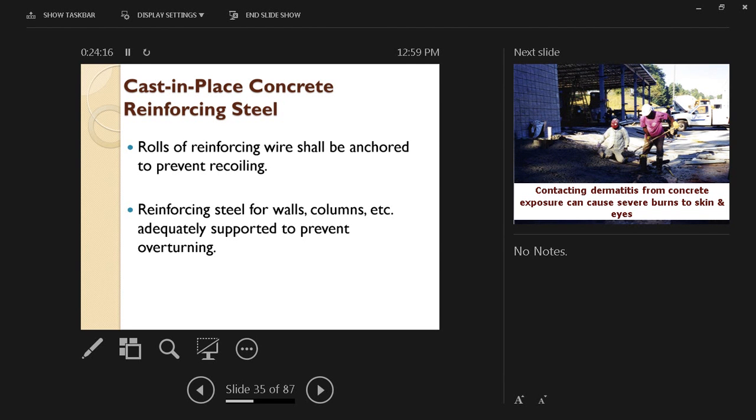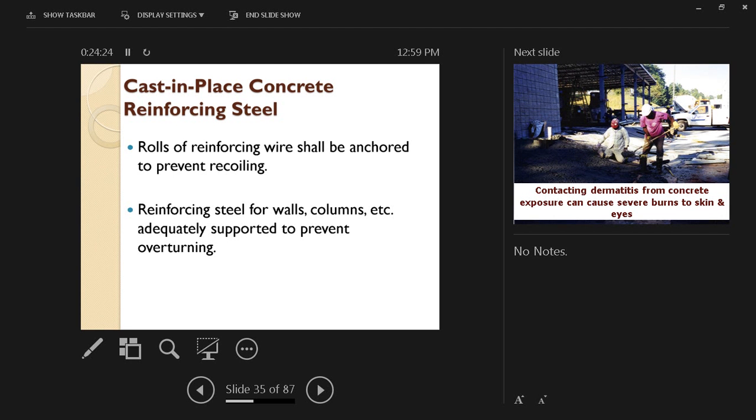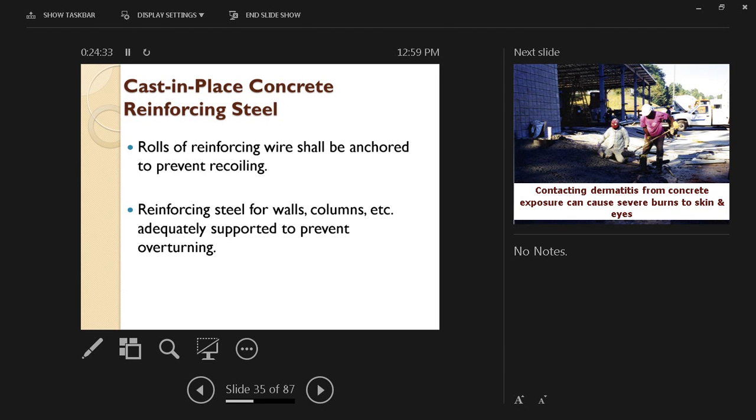Sometimes this rebar would come in sheets, not in coils, and in this case, it's going to be much easier to install. Reinforcing steel for walls, columns, etc., should be adequately supported to prevent overturning because if it overturns, first of all, it can injure someone, and second, if you place the concrete without the rebar, then it's not a reinforced concrete wall and can lead to a collapse.